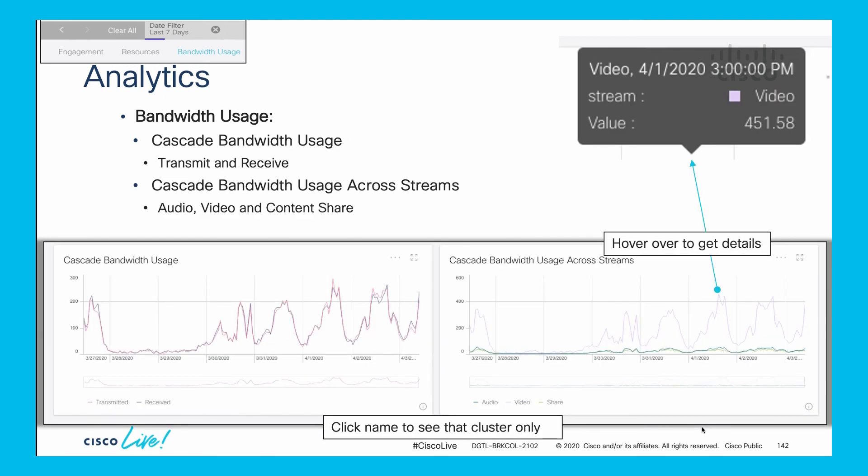If I want to look specifically at transmit and receive, how much is transmit versus receive, you can see they're fairly close to each other. On the left hand side I can break this out to see how much is video, which I expect to be most of it - in this case 451 megs at this particular point - and how much is audio and how much is sharing. These graphs give you an idea of what's going on in the actual cascade from a bandwidth perspective and the streams themselves.